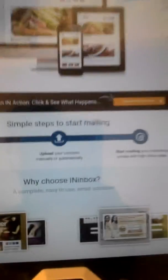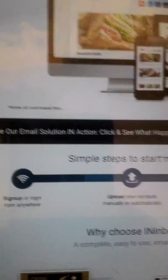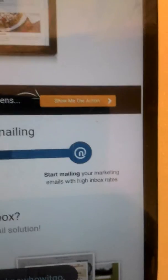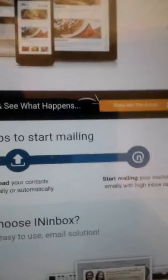As you see, this is the basic format for their homepage. It says sign up or log in from anywhere. You can upload your contacts manually or automatically, and you can start mailing your marketing emails with high inbox rate.